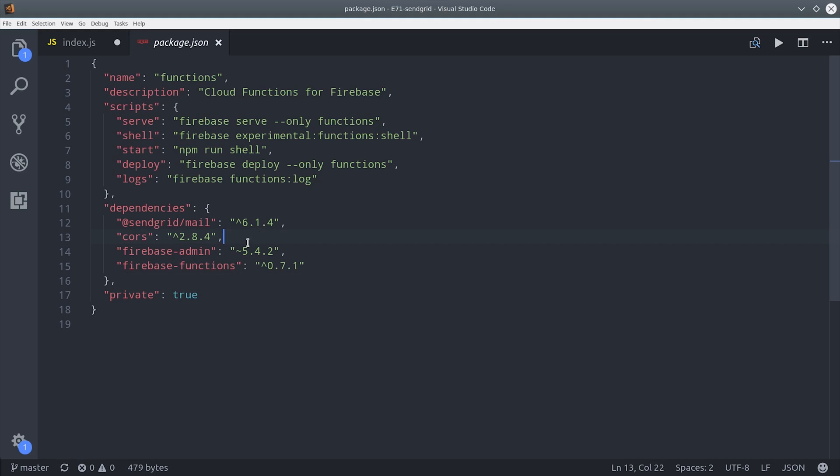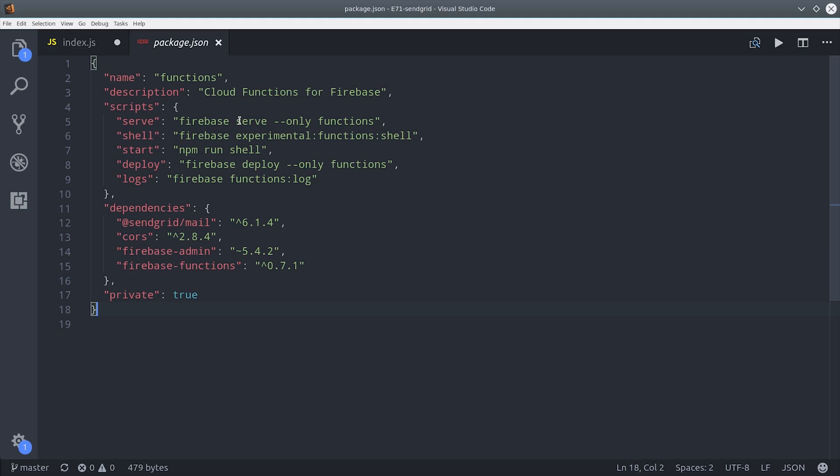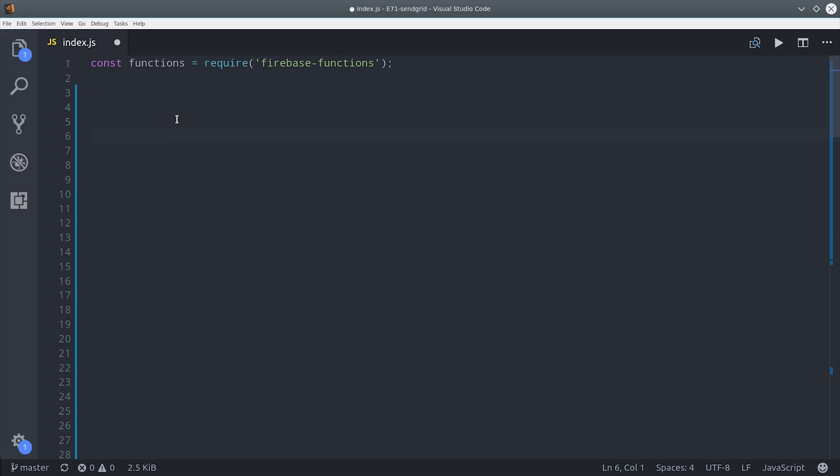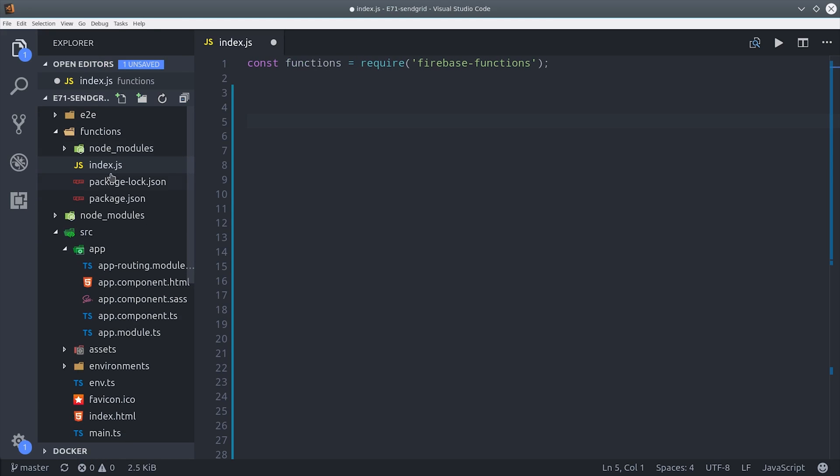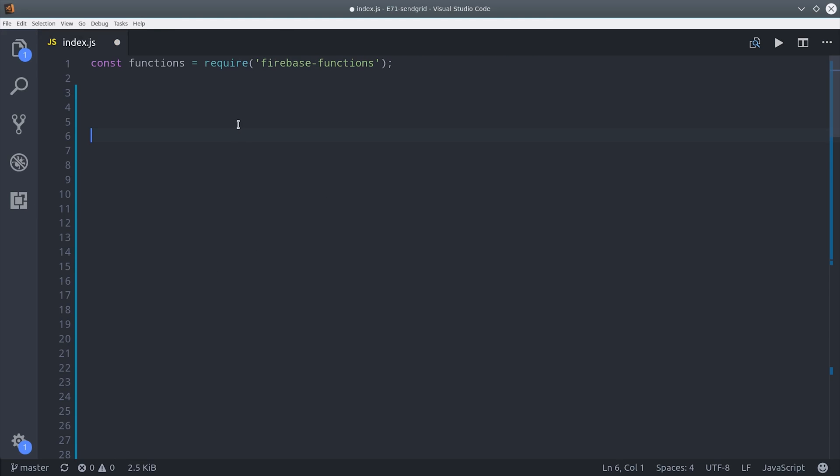If we go into package.json, it should look something like this. We have SendGrid mail, and then I also have CORS installed for HTTP, but we're not going to cover that in this video. But check out the link in the description if you need the HTTP version of this Cloud Function.